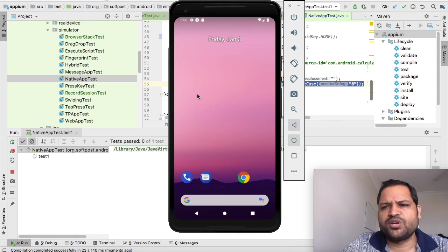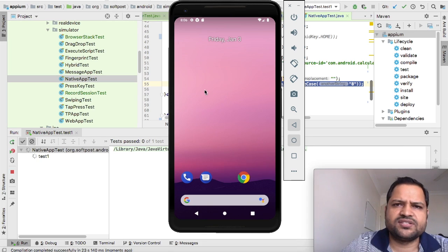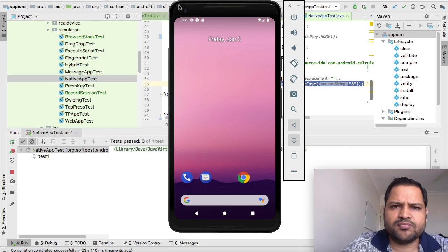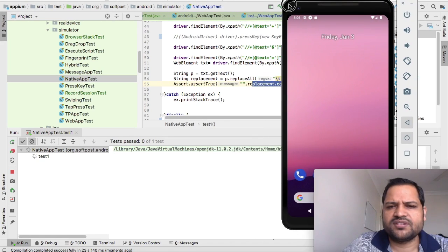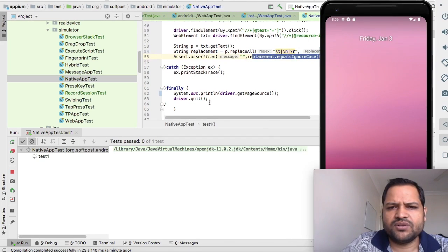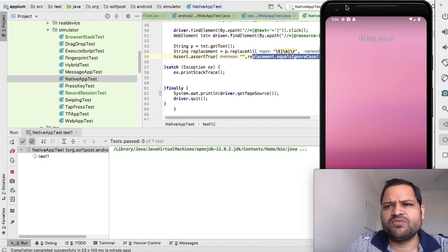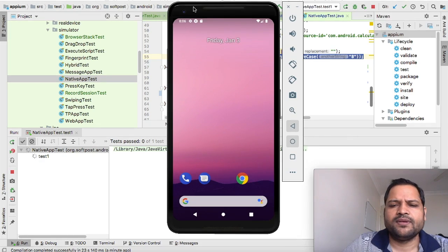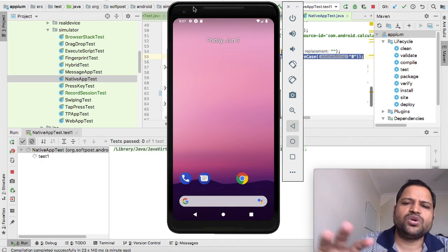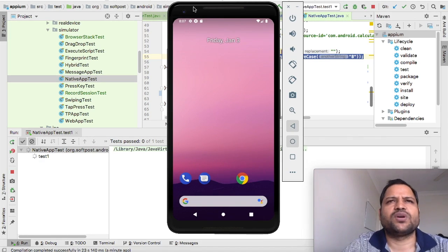At the end of this test execution, remember that we've printed the page source, so we'll get to know how the UI looks for the calculator app.